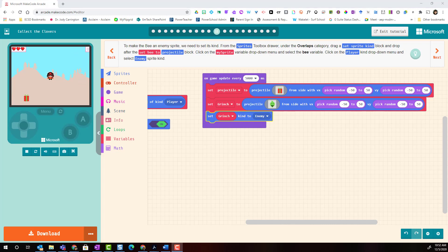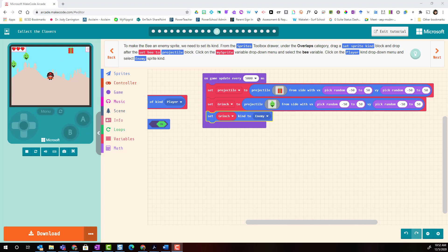Now it's your turn! Try adding code to create two Christmas-themed projectiles — one that will be a good sprite and one that will be set to enemy. When you're finished, click to move on to the next slide to view our next video tutorial. Good luck!